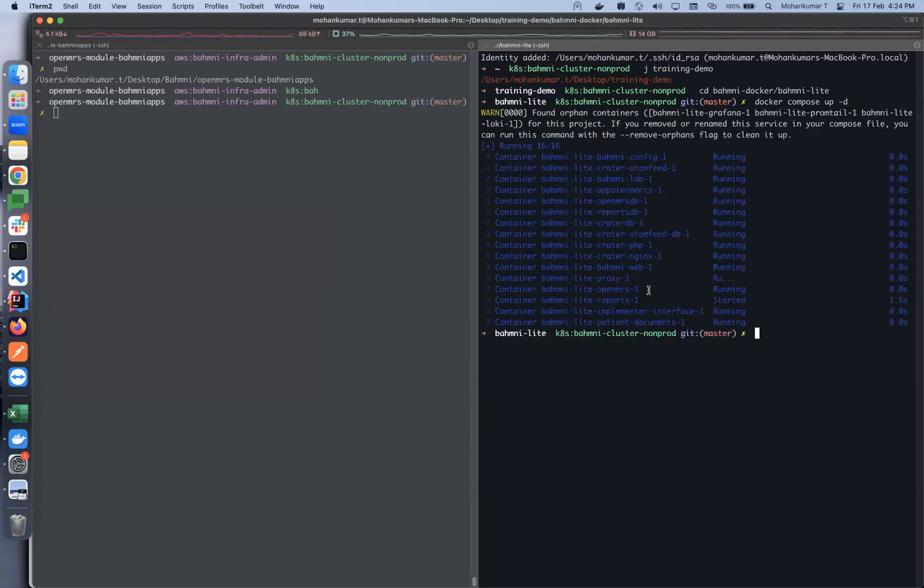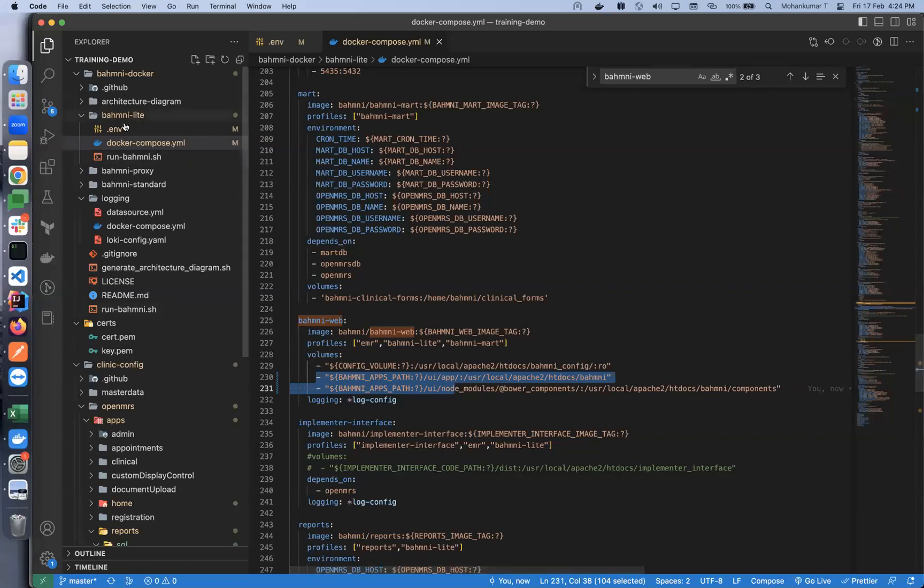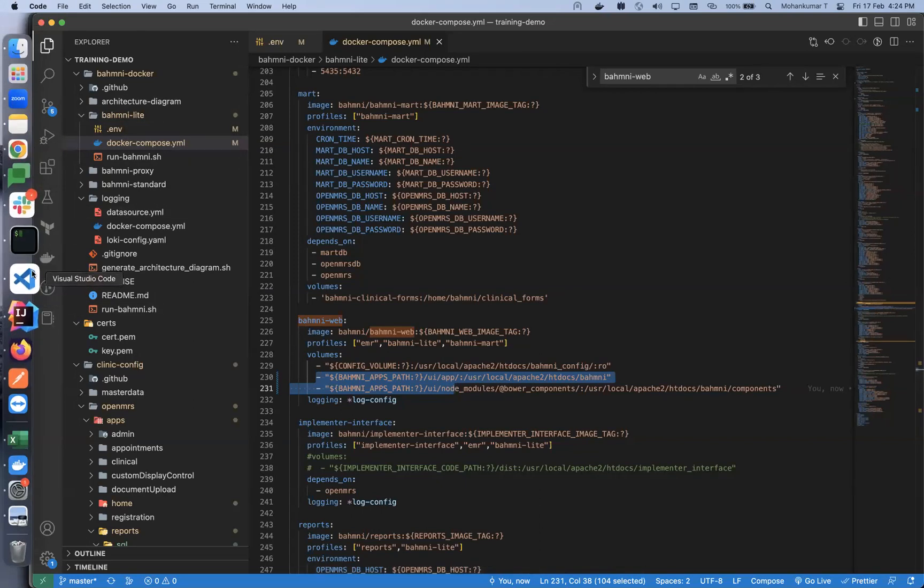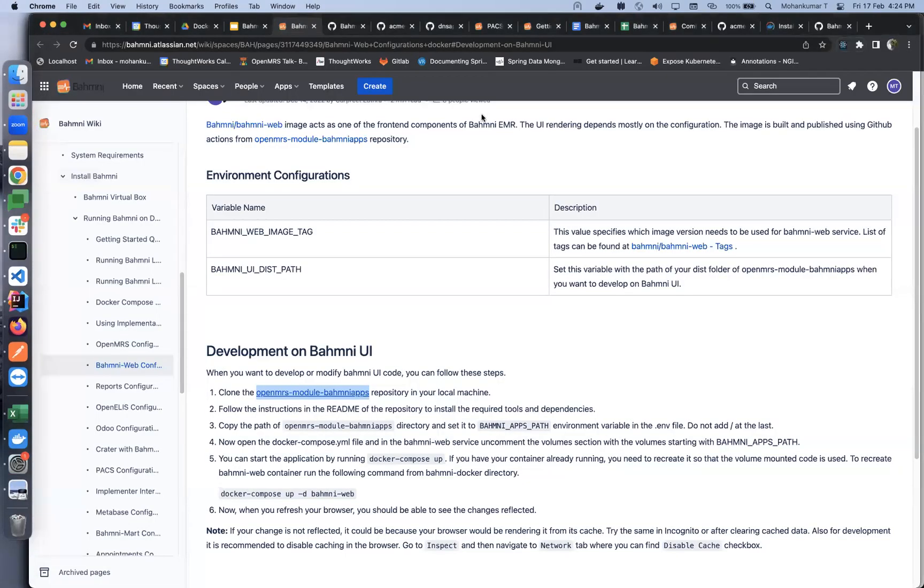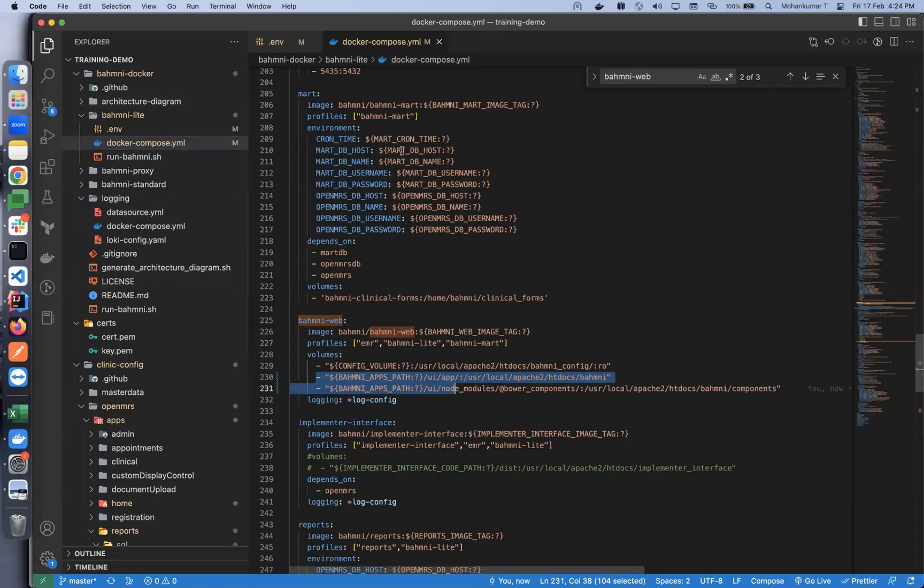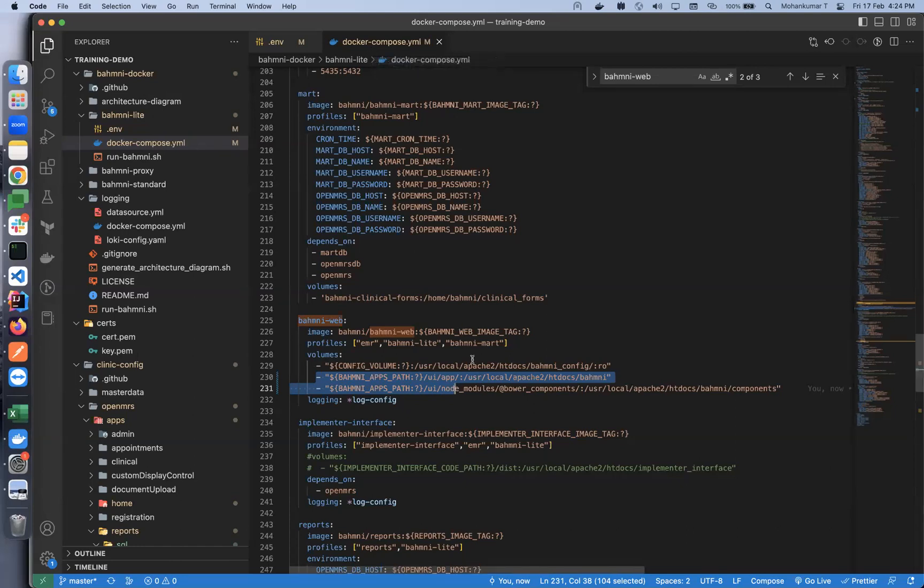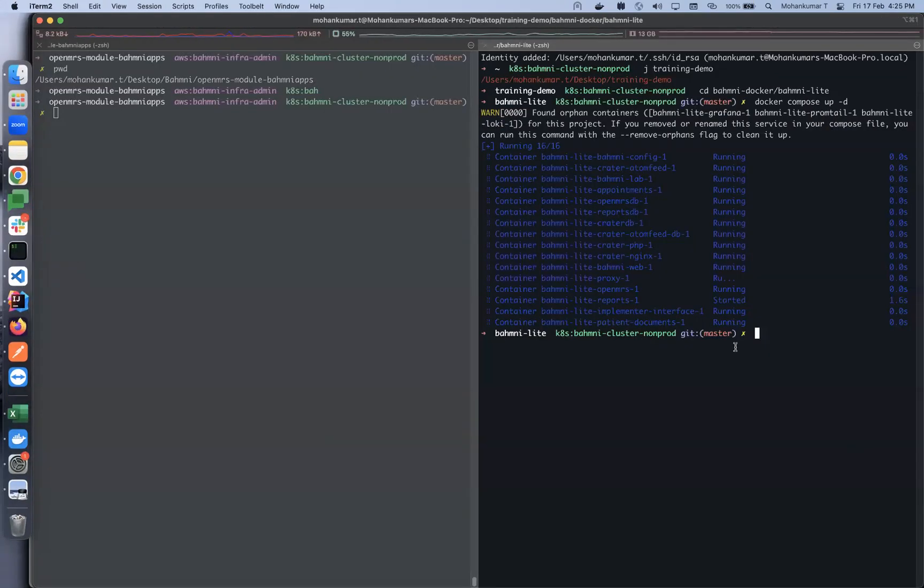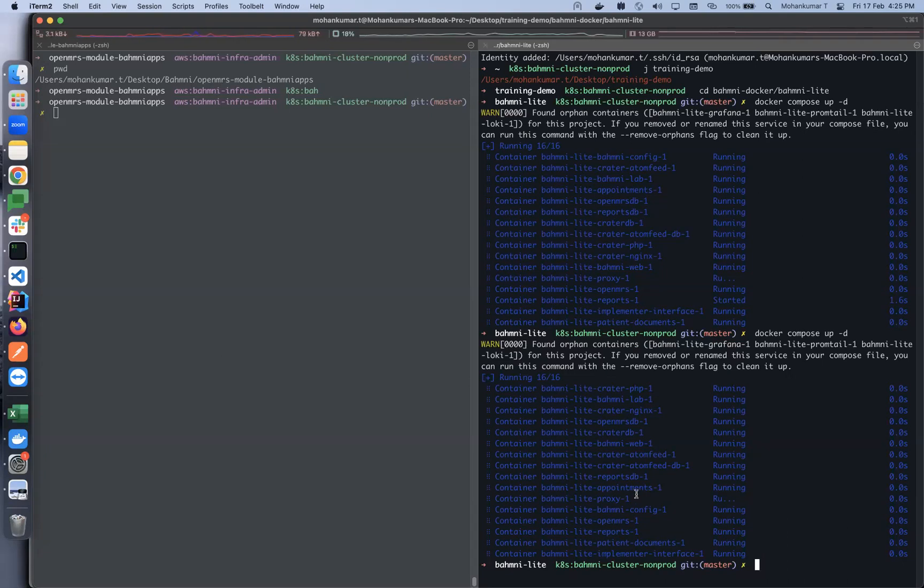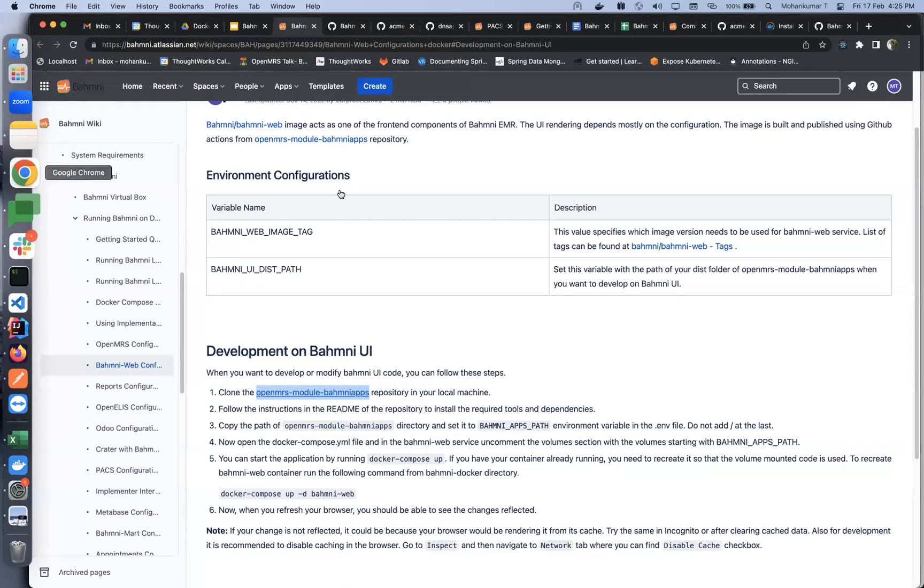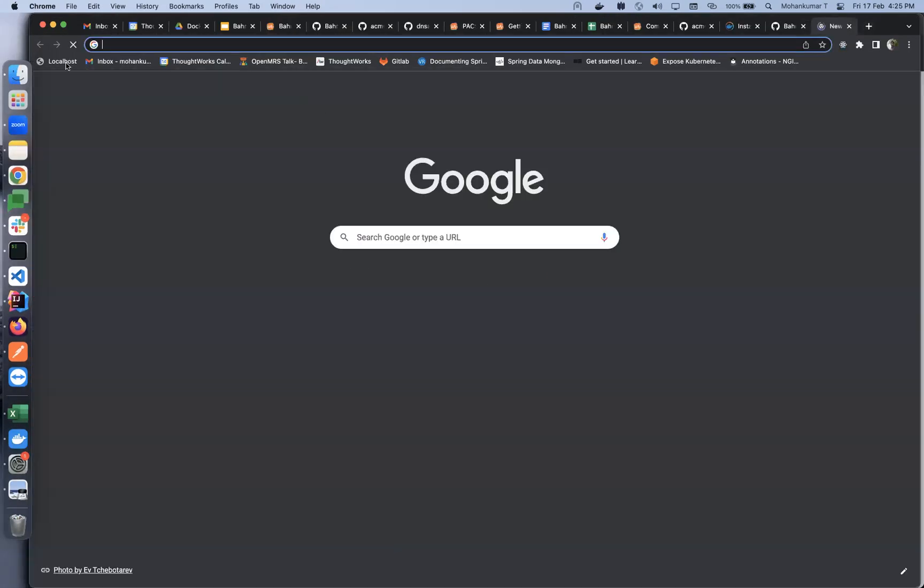Did I change it in the right place? Just a moment, I changed it in Bahmni Light. Let's try to wrap it up again. The configurations are in sync. Let me go to my browser and see if the EMR UI is accessible.